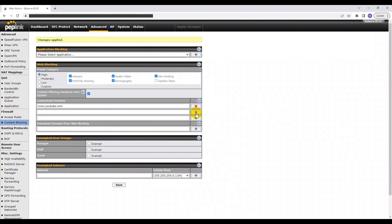Just in case there are specific sites that you want access to, but you believe are included in the preset categories, you can input their website addresses into the exempted domains from web blocking section.